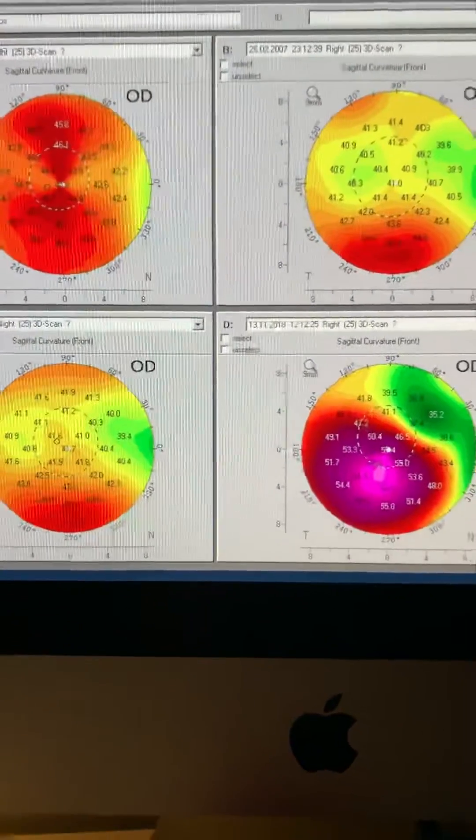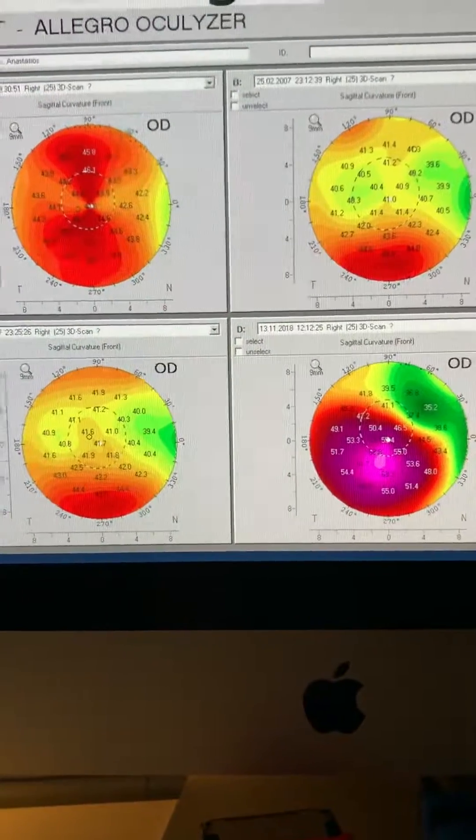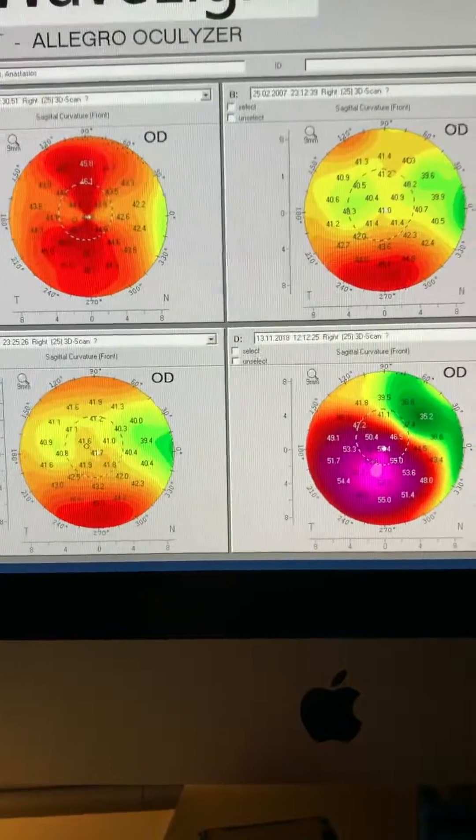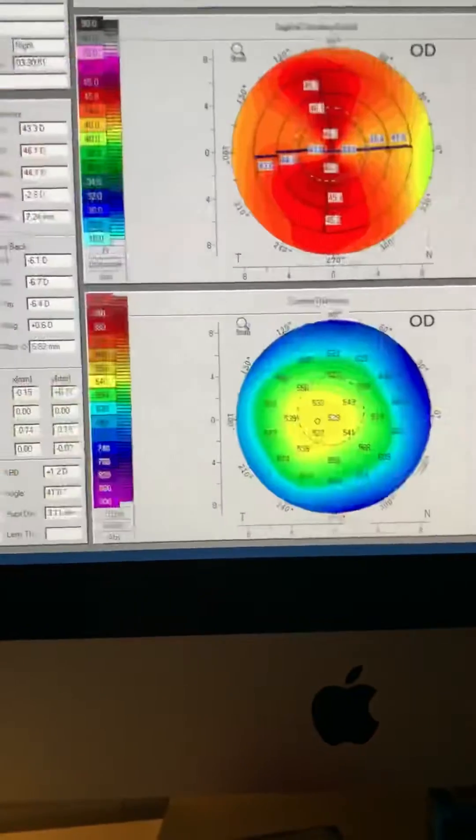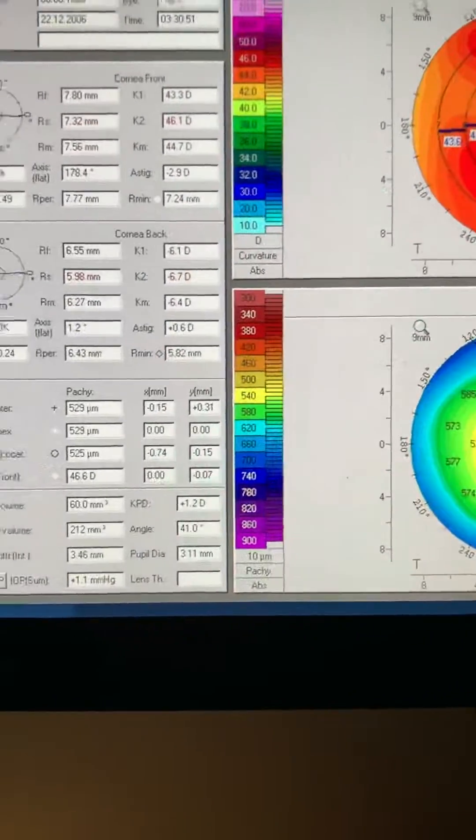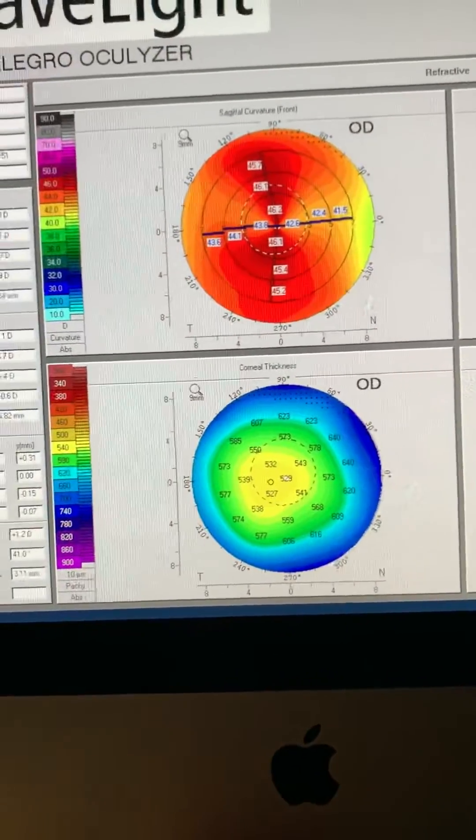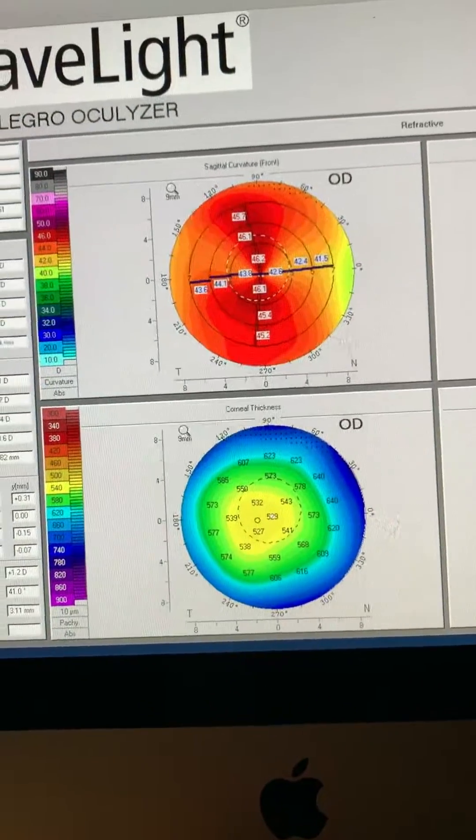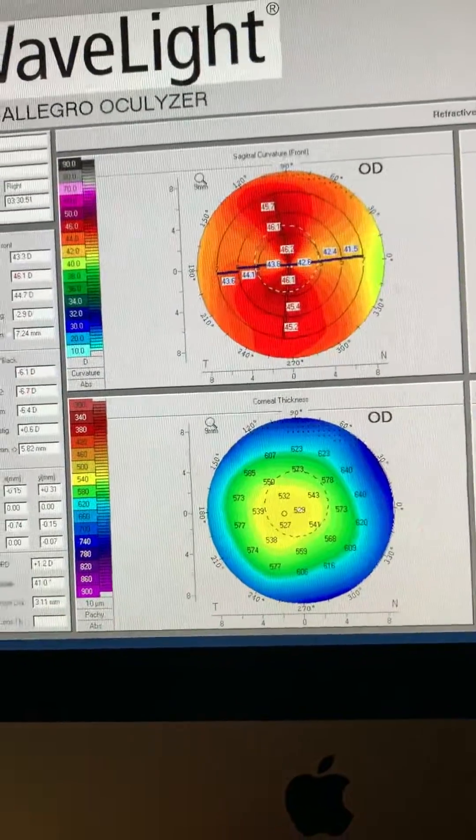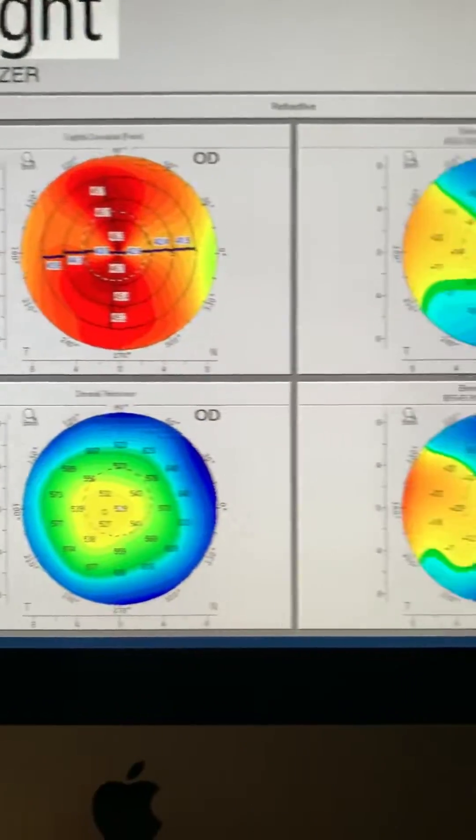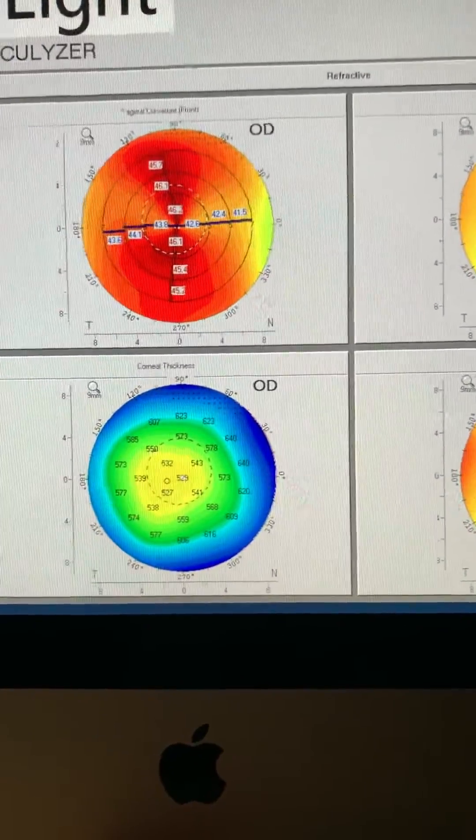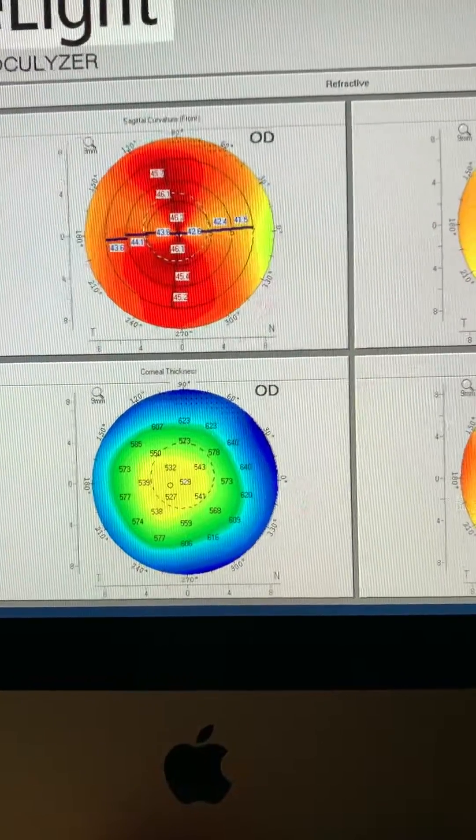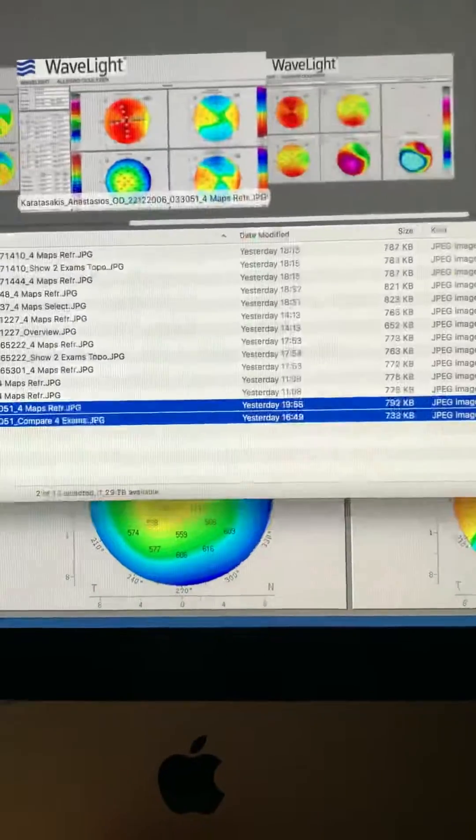An example where no predisposing factor for ectasia took place. We're going to go back and look at the pachymetry maps preoperatively. They were 525 minimum, so the residual stromal bed on this patient was measured to be 400 microns, thus making this a very low-risk patient for ectasia, but nevertheless developed ectasia.